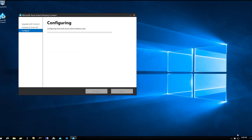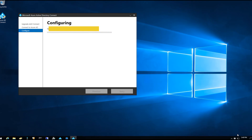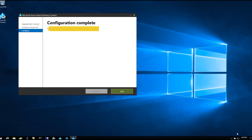We got prompted to enter our Office 365 login. Make sure you're logging in with the domain administrator account for Office 365 that has the domain admin roles. As long as they have the correct permissions, it should go right through. Now it's configuring and finalizing the update.